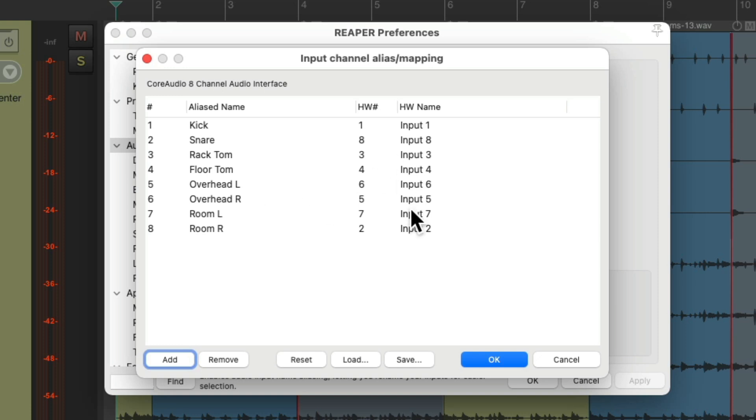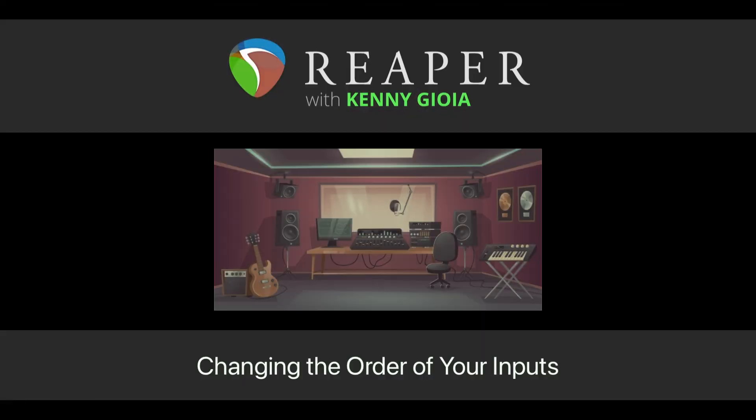So that's pretty much it. That's how to change the order of our inputs in REAPER. Hope you learned something, hope you could use it, and I'll see you next time. Thanks.